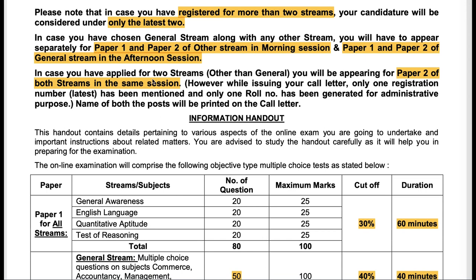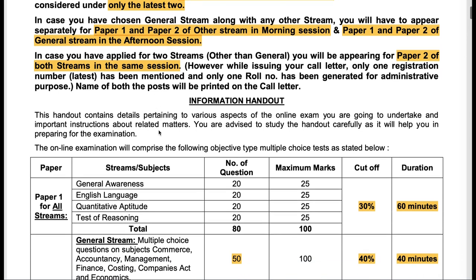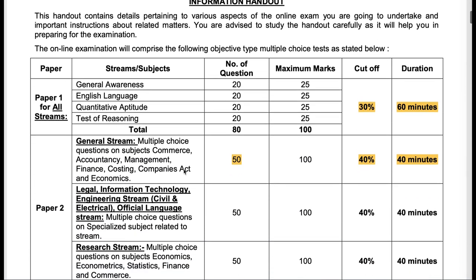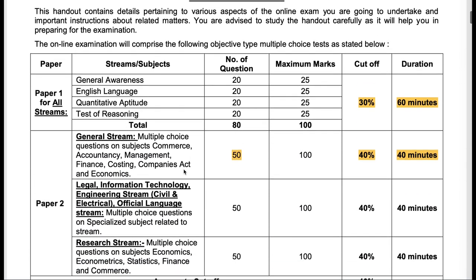If you have applied for two streams other than general, then paper one of both the streams is going to be the same, and paper two of both the streams is going to be in the same session.